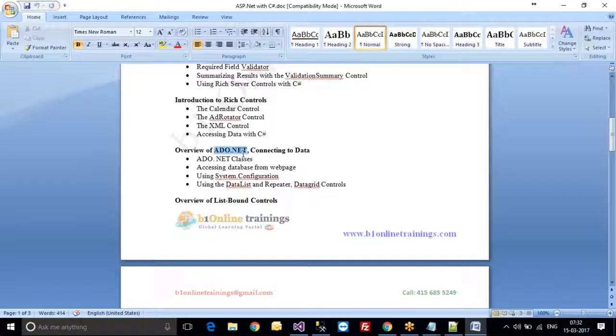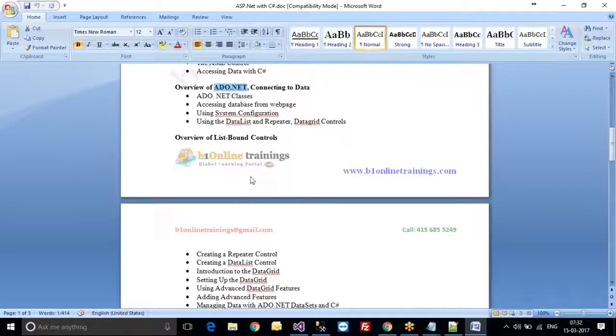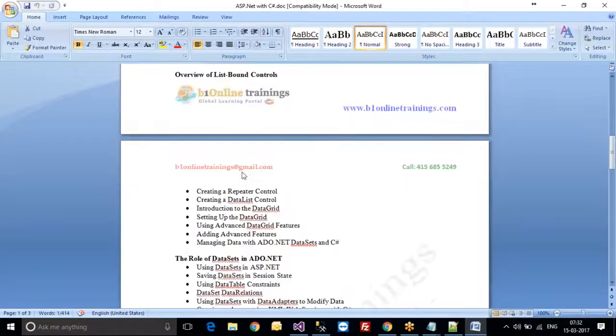I am going to create a query in SQL Server, and from .NET I will retrieve, update, insert, or delete — I can do all of these operations.